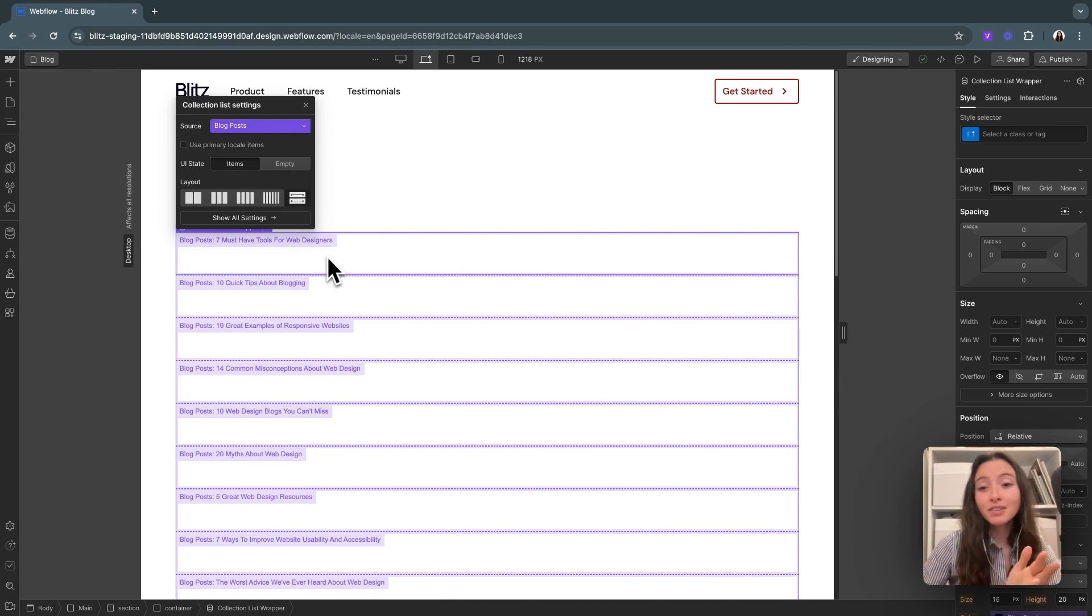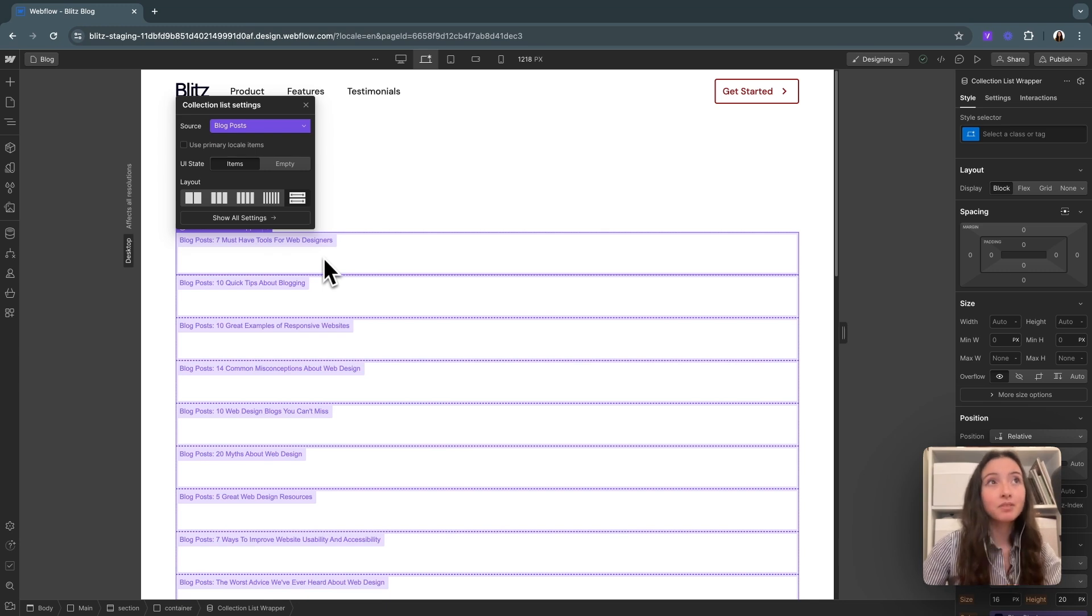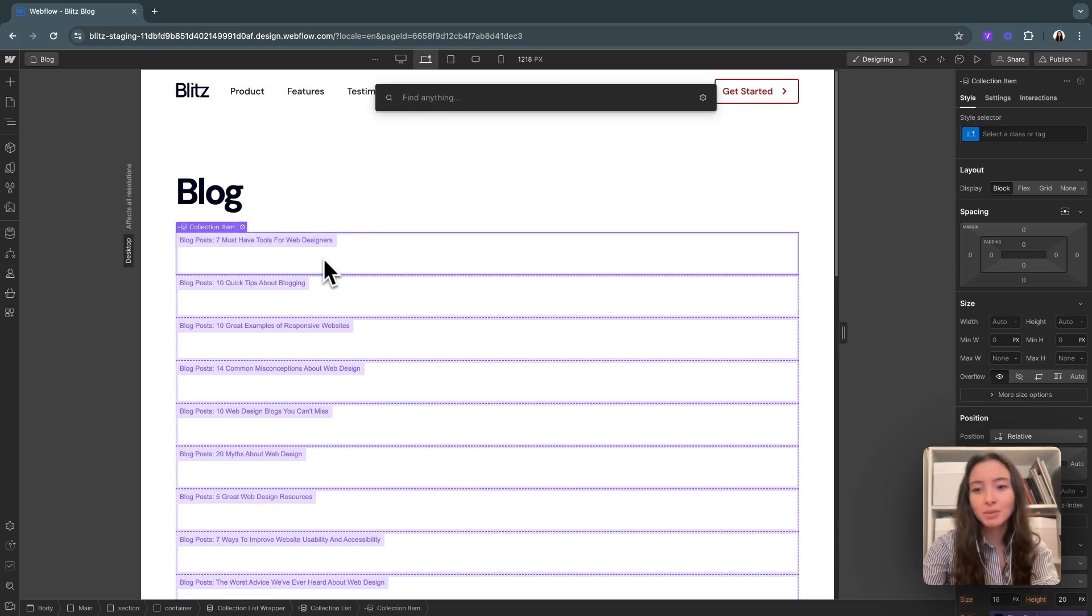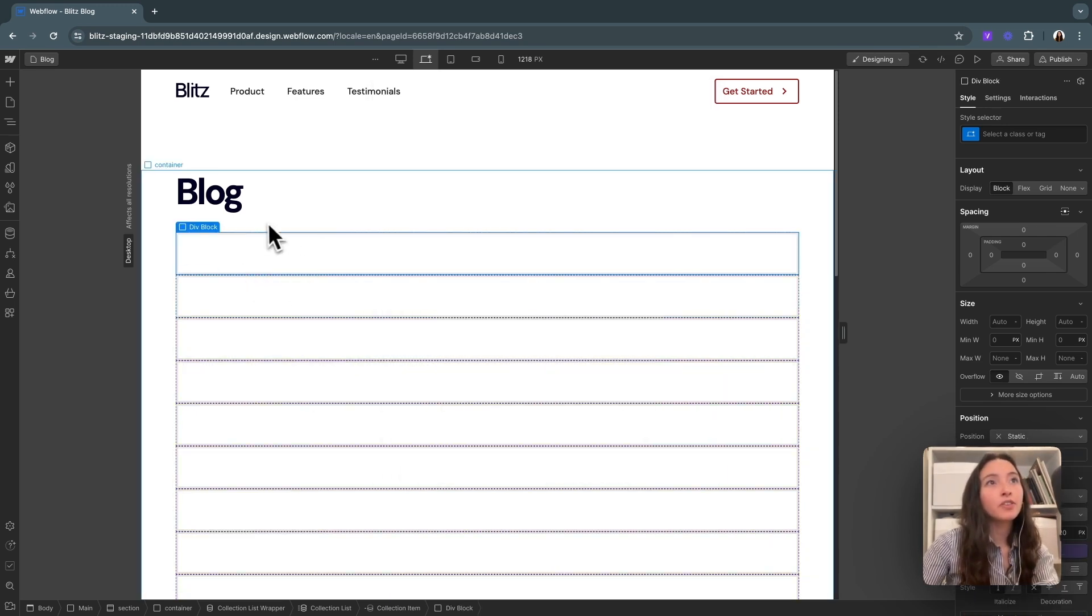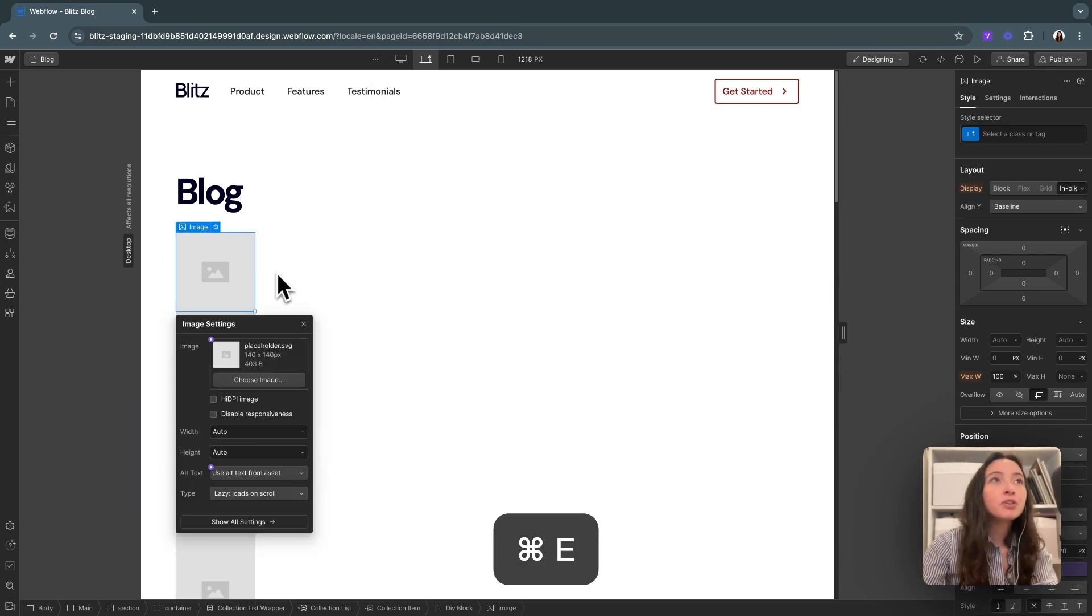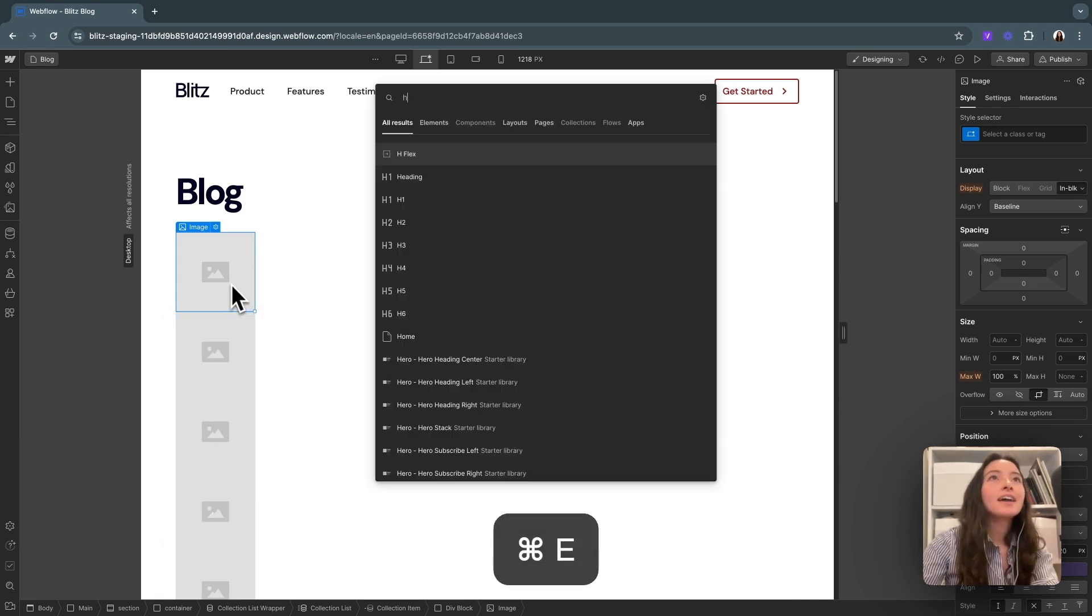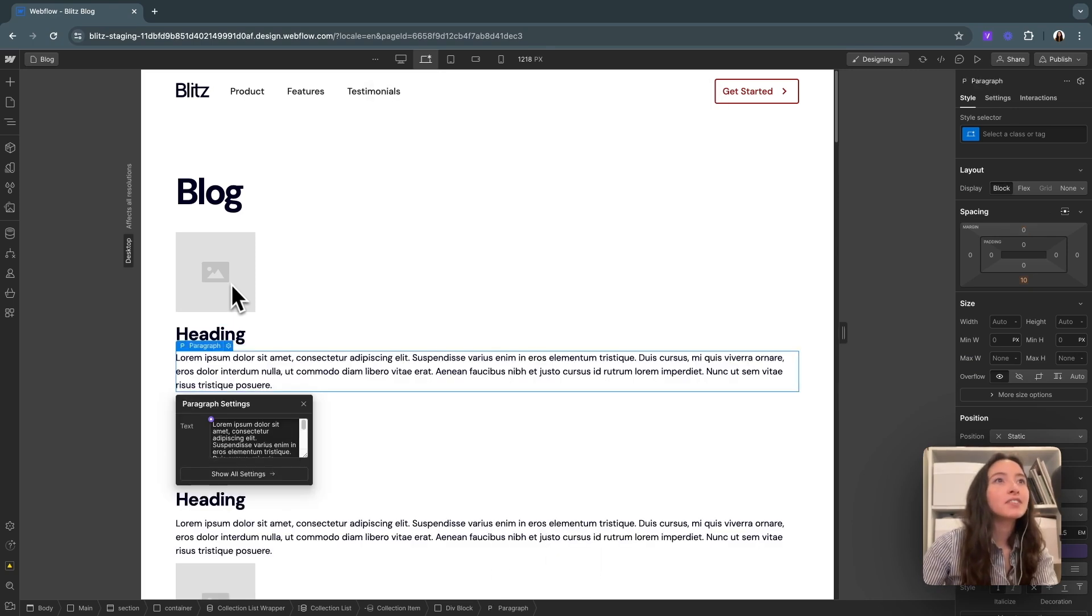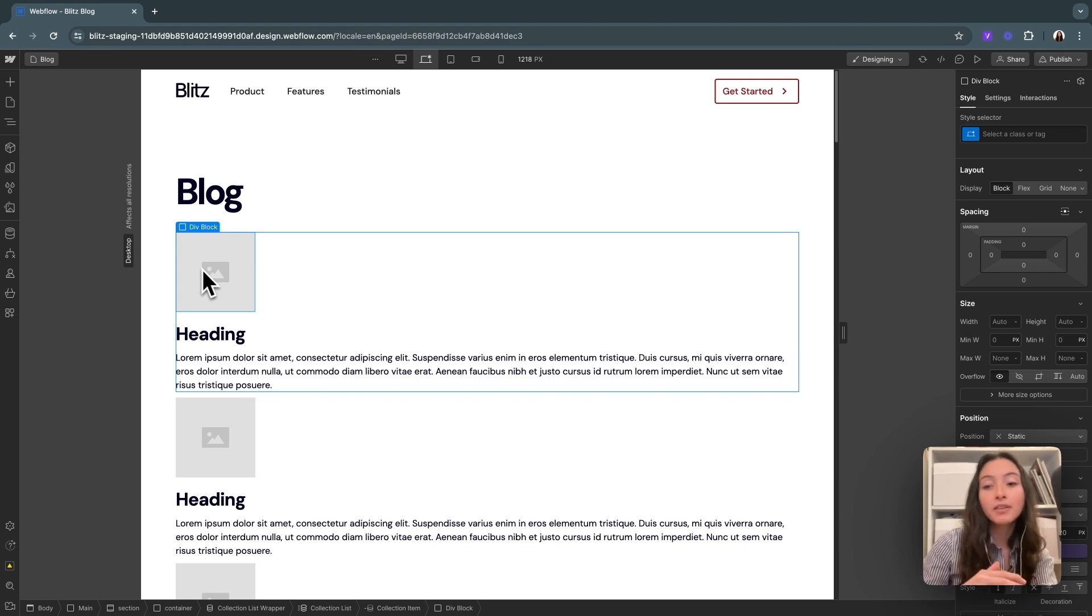So now that we have this, we can start creating our template for each of those blog items. And I'll go ahead and start adding elements to this, and you'll see what happens. So if I add in a div here, you can see that all of them get a div. If I add an image here, you can see all of them get an image. I'll add in some heading and some paragraph text as well.